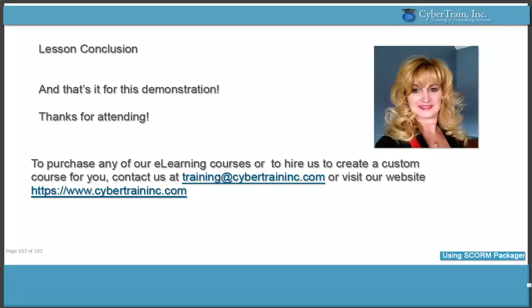That's it for this topic. Thanks for watching. If you would like to hire us to purchase one of our courses, or have us create a custom course for you, contact us at the email address shown or via our website.